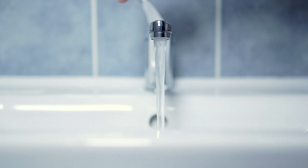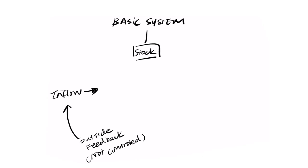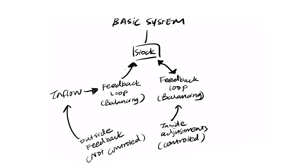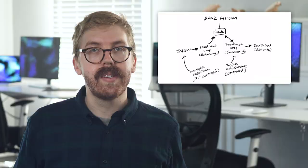A feedback loop is formed when change in stock affects the flows in or out of the same stock. A prime example of this is the concept of interest as it relates to the amount of money in a bank account. Likewise, if you see less money in your account, you might react and take more work, and thus the cycle continues. Feedback loops are an important part of how systems work, and they're also a key part of being successful in business and investing.